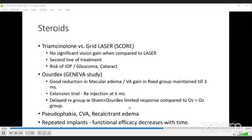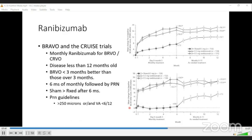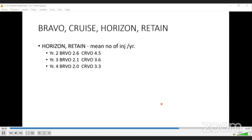Grid laser for BRVO is used as rescue therapy. Prerequisites include visual acuity less than 6/12, waiting 3–6 months for spontaneous macular edema resolution and hemorrhage clearing, and a good FFA showing perfused macula with leakage. Steroids are used extensively in RVO treatment with generally good results, though associated risks include glaucoma and cataract. Steroids become a choice of therapy in patients with prior cardiovascular or cerebrovascular accidents, recalcitrant edema, or phakic patients requiring repeated injections.